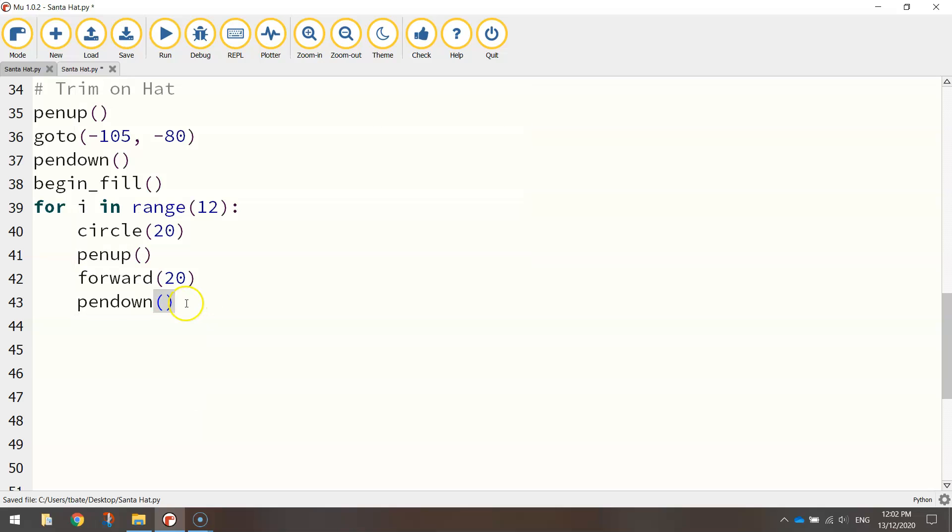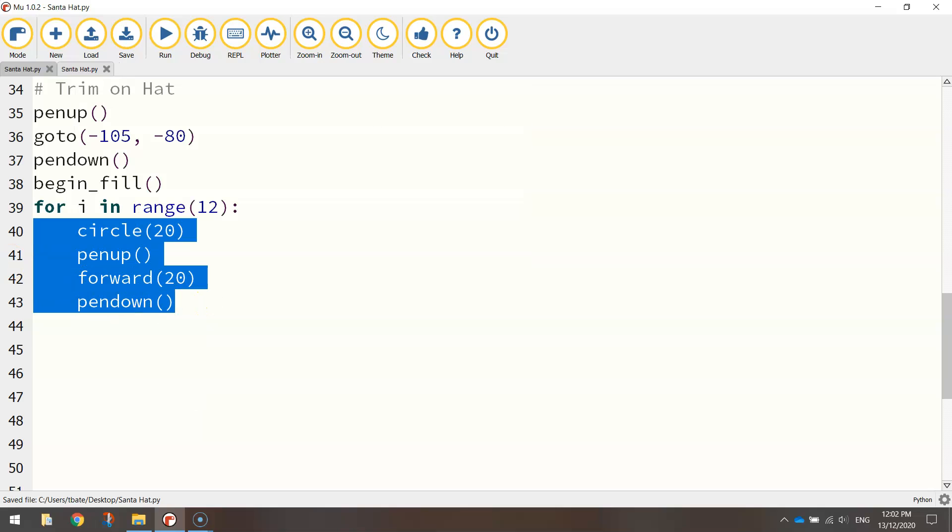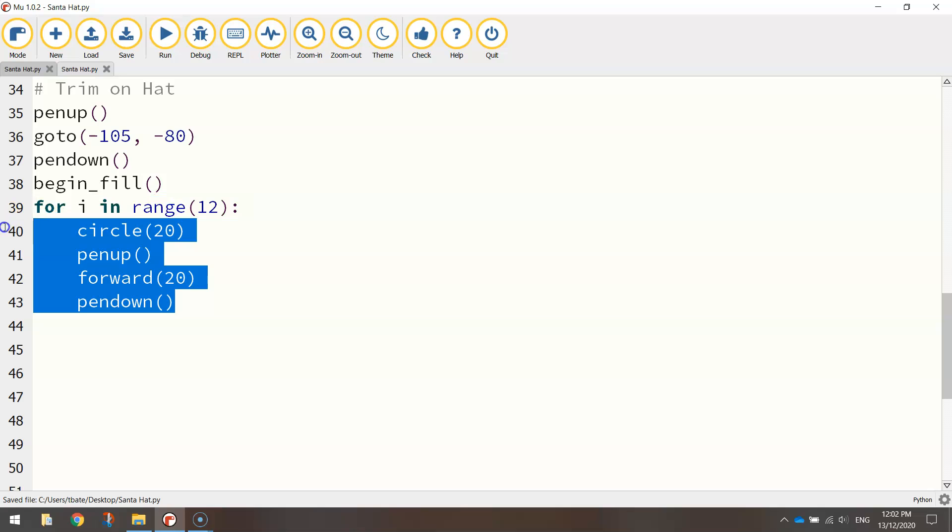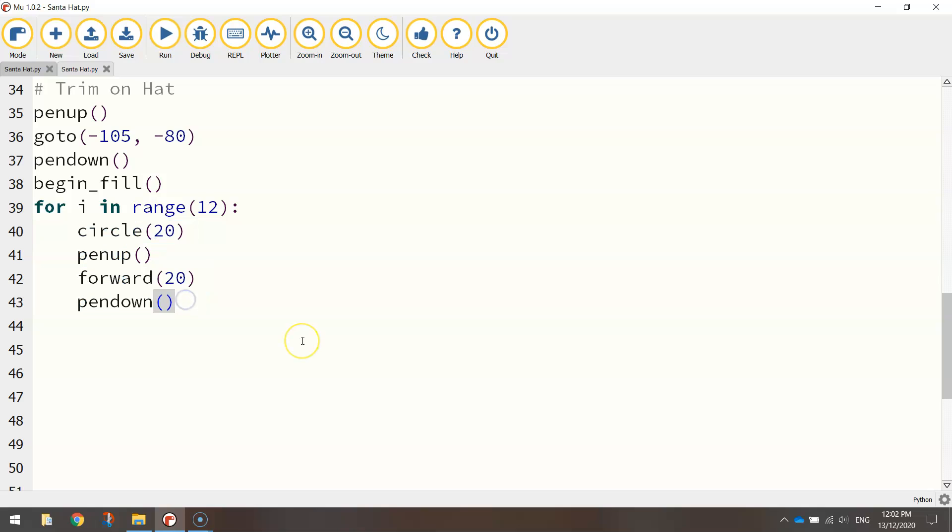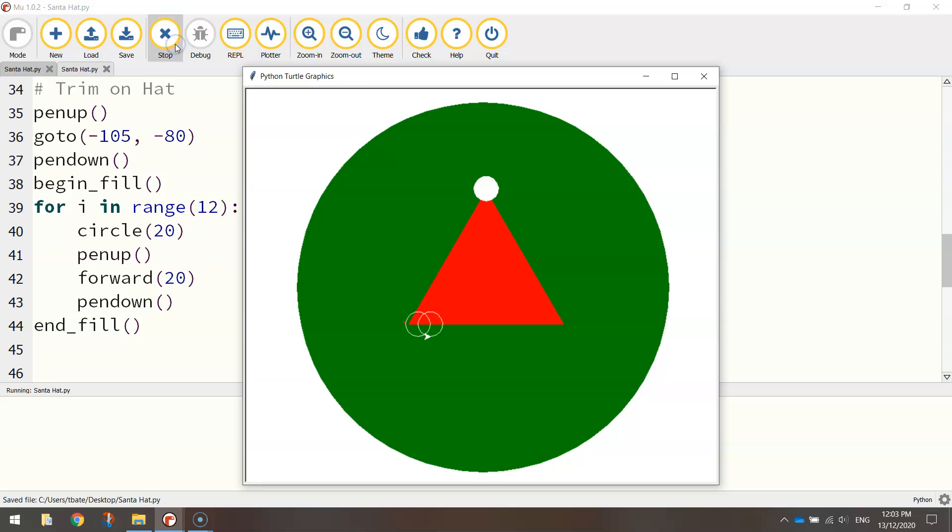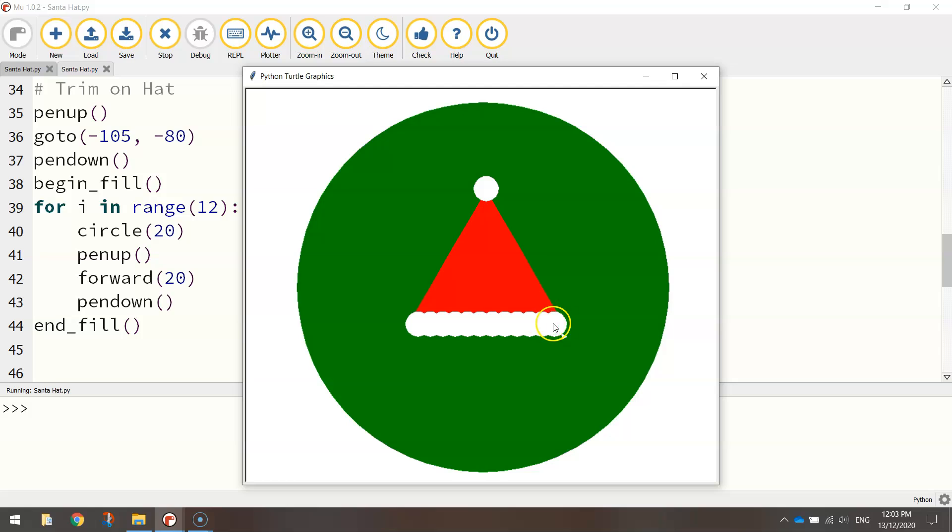We're just going to repeat that section of code 12 times. And that should draw us 12 circles side by side along the bottom of the hat. Don't forget to jump out of that loop at the bottom and just end your fill. So it fills in all the circles that you draw on the trimming of the hat. Let's have a look. There we go. So we've got 12 overlapping circles to create the trimming on the hat. So that's our hat done. Pretty easy, hey?